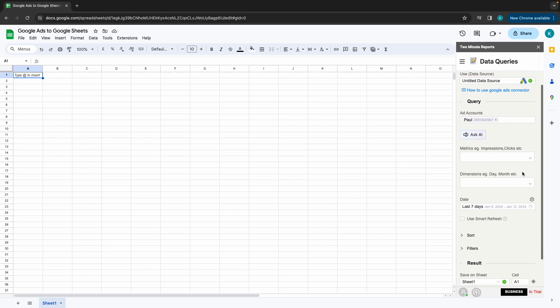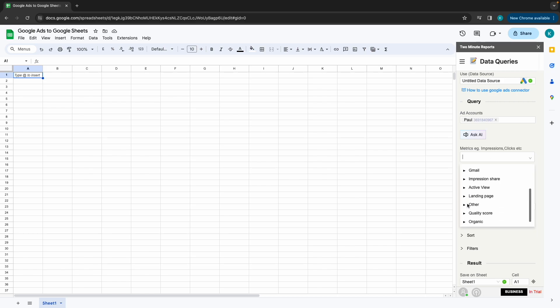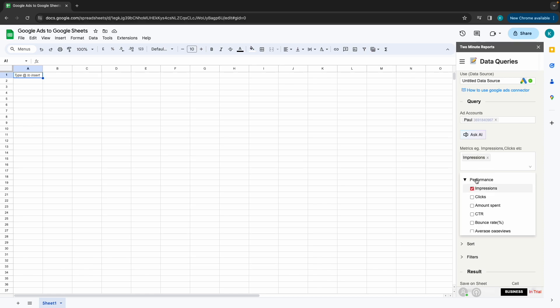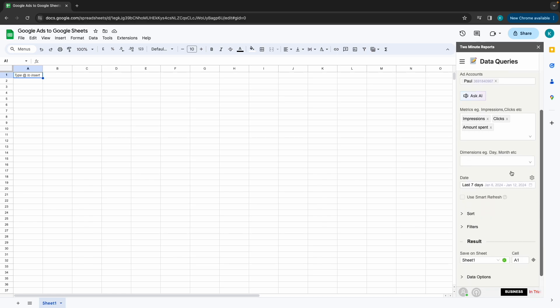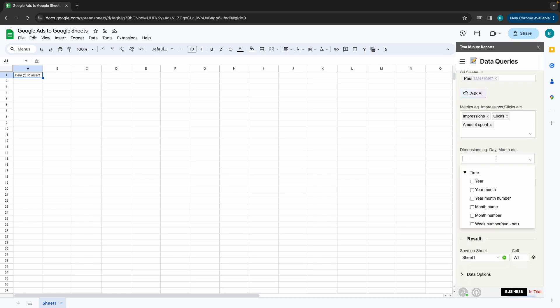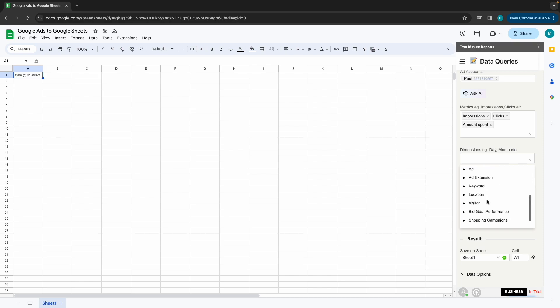...you can now choose your desired metrics from the listed categories below like Performance, Conversions, Videos, Calls, etc. And within that consists Impressions, Conversion Values, Video Views, etc. Once you choose your metrics for your report, it is time to categorize your metrics with its specific dimensions.